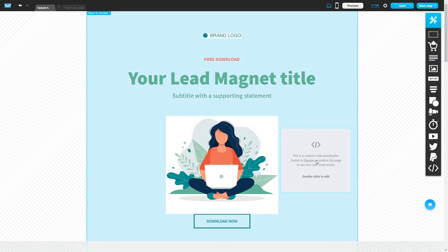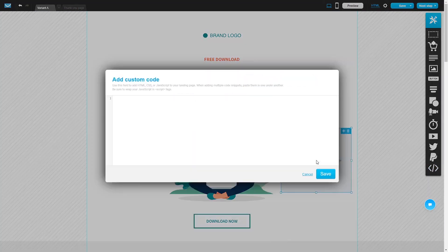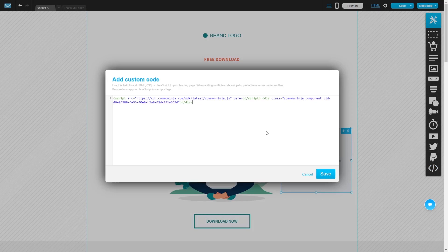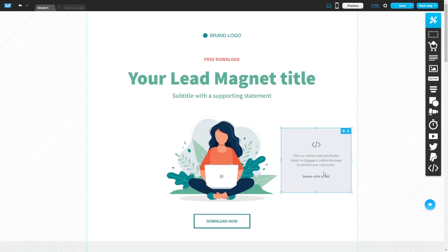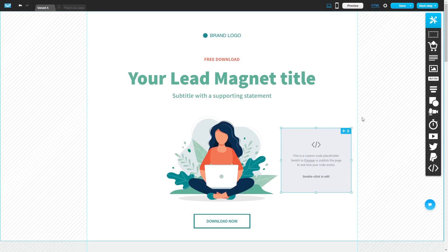Double-click on the custom code you've added to your page. Now, simply paste the widget code you've copied before into the custom code window. Click on Save to close the code window, and click on the Save button at the top right corner.